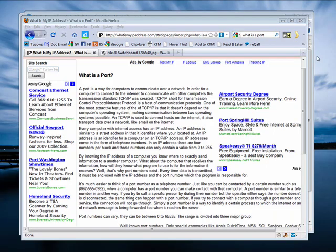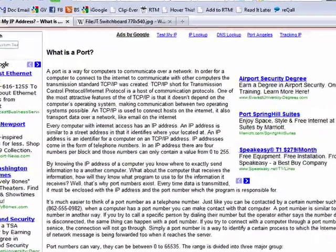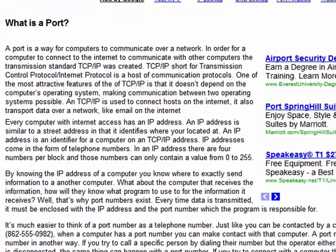Hi, this is Mike Callahan, Dr. FileFinder, and welcome to your Butterscotch.com tutorial on what is a port. In computers, you hear the term port — someone's helping you set up your email, they say your POP server should use port 110. But what does that mean?